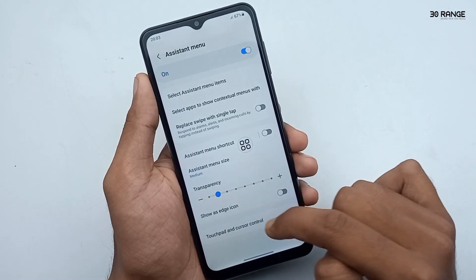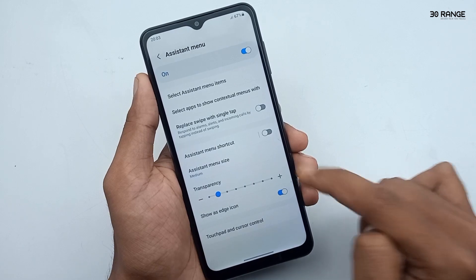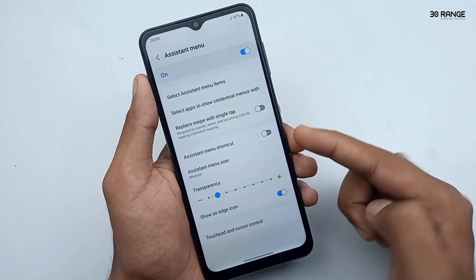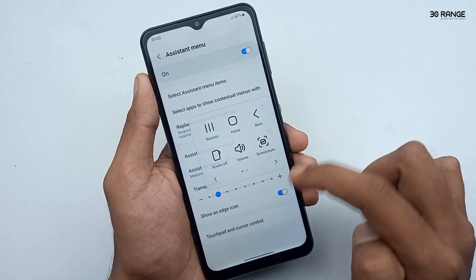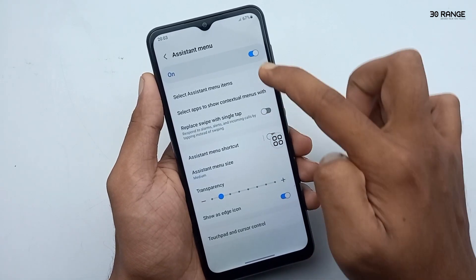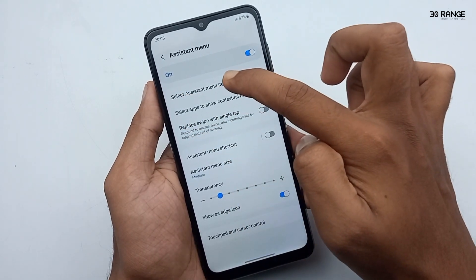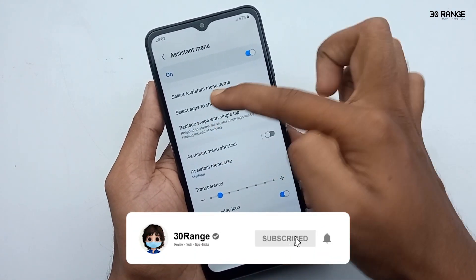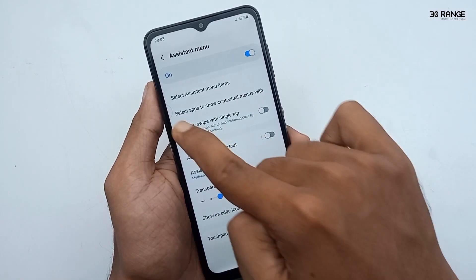We can enable the show as edge icon option. If we enable this, the assistant menu moves to the edge area of the mobile. If you enable this assistant menu icon, I think you can use your mobile very easily.